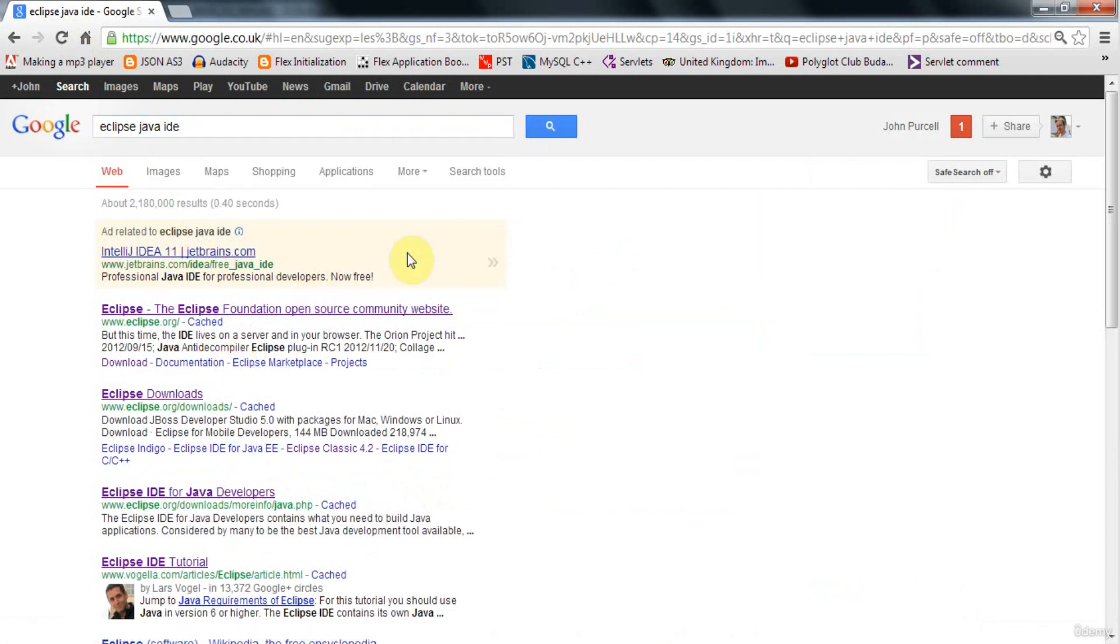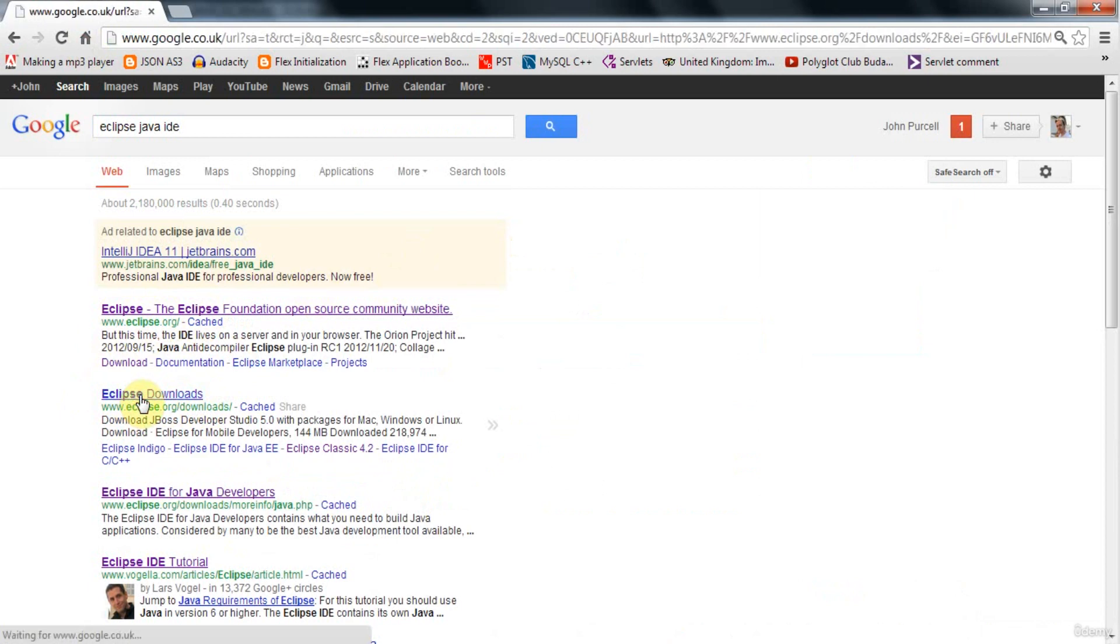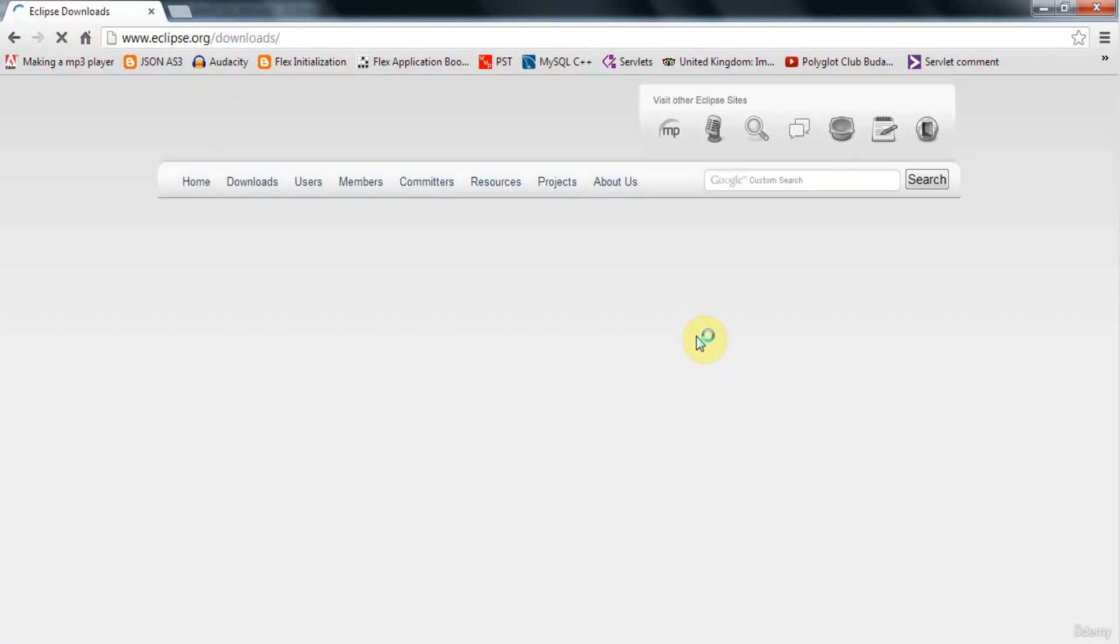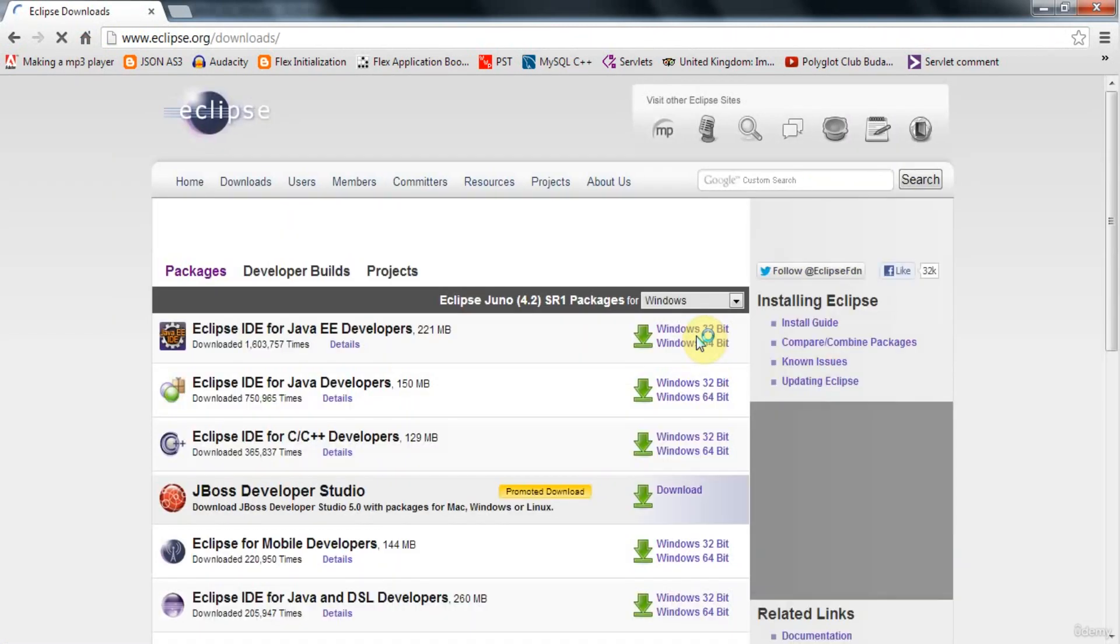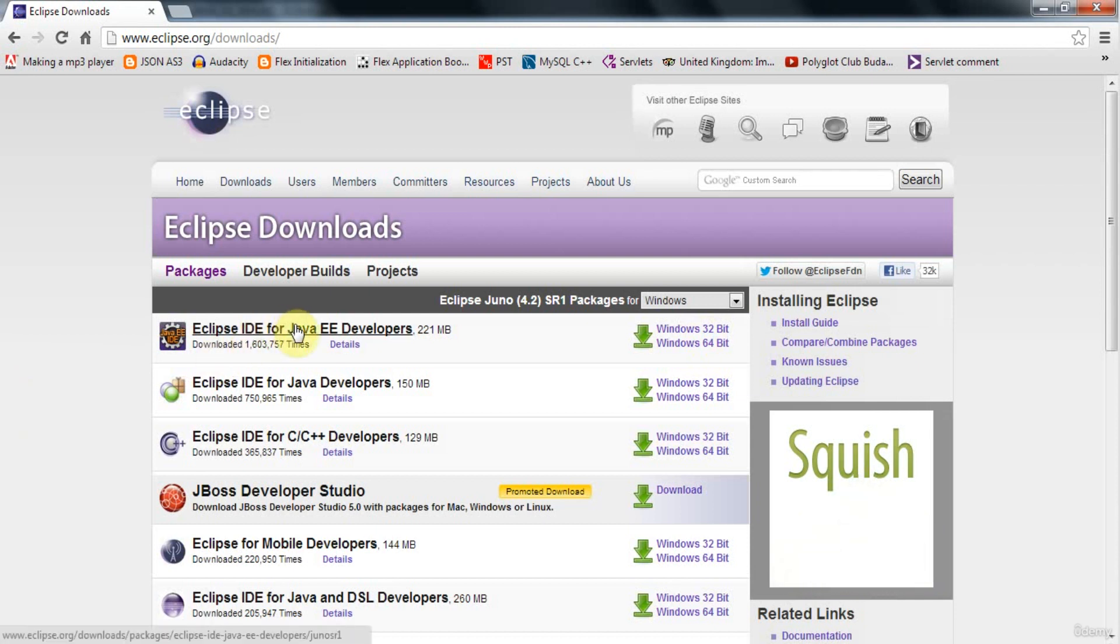In fact, the top link that comes up is to eclipse.org. And then we've got a specific link to the Downloads page on eclipse.org here. So you could either go to eclipse.org and look for the Downloads link, or just go straight to this page here, Eclipse Downloads.